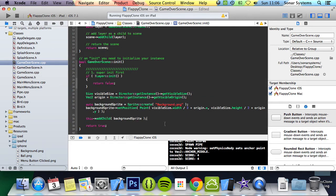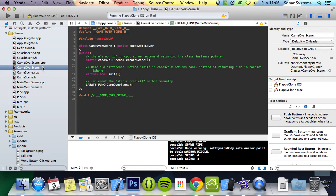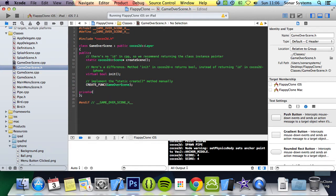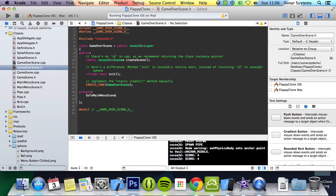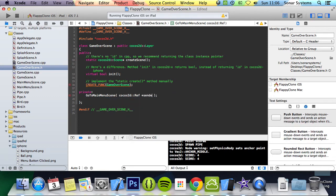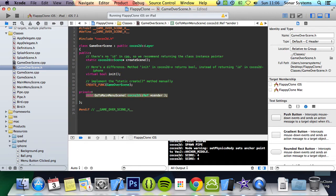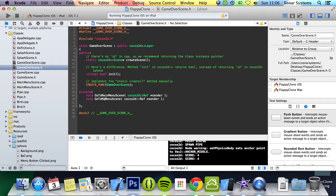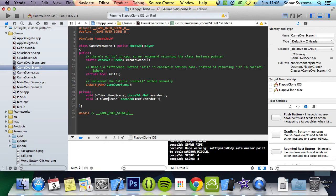We can declare the go to main menu scene function and the go to game scene function in the game over scene header. We're going to create the private method: void go to main menu scene, it takes a ref asterisk sender. Copy and paste this and the only thing we're going to change for this one is go to game scene.